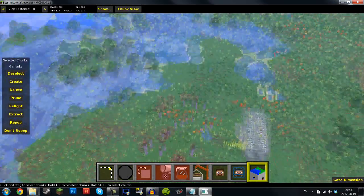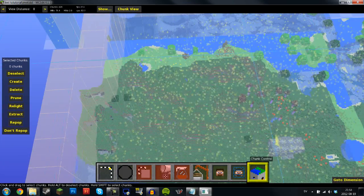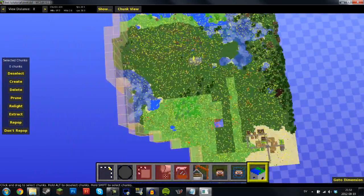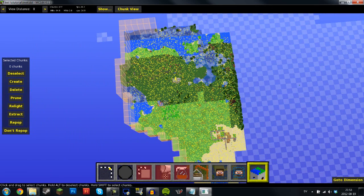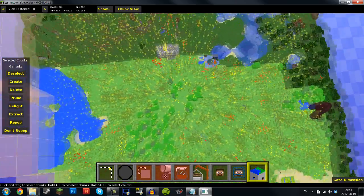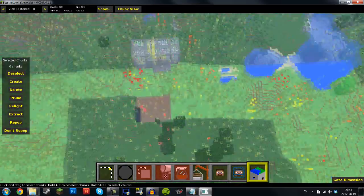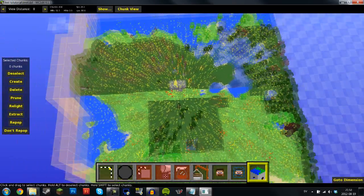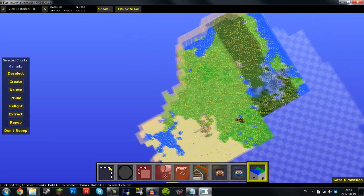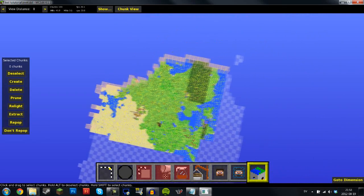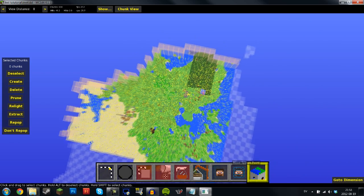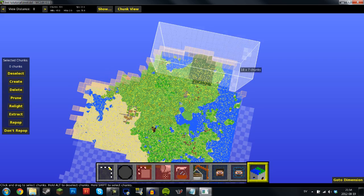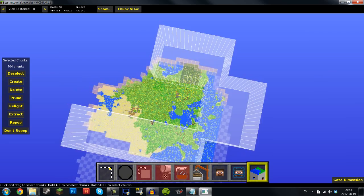So what you want to do is go into the chunk controller and basically remove every single chunk around this house in a decent area. Now only do this if you don't mind that all your ores and things that you have mined out are going to get reset. Because what this does is basically remove the chunks and make it so that Minecraft is going to want to render new ones.